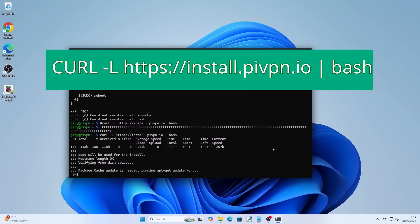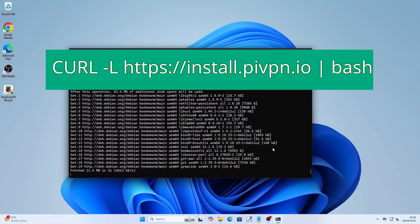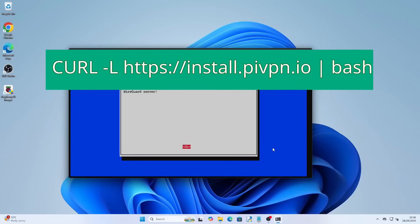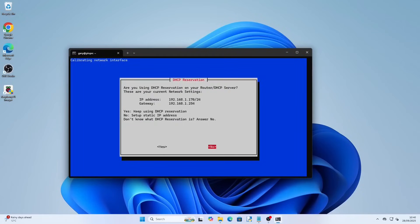Type curl -L https://install.pivpn.io then the pipe symbol and then the word bash and press return. This will install the Pi VPN software. You will be shown an installer — press return to continue. As you can see it is now mentioning the static IP address mentioned previously. If you have set the device as static using your router press tab so that yes is highlighted and then press return.